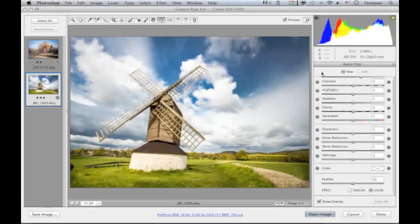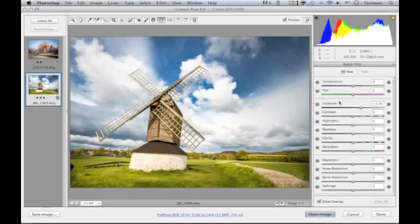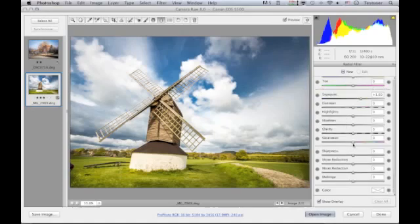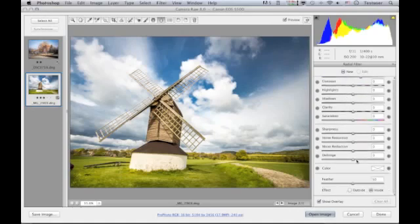radial filter adjustment controls. These are exactly the same as those you would get for working with, say, the graduated filter tool, starting with the basic panel type of adjustment controls up here, sharpness and noise reduction, etc. At the bottom is the ability to decide whether you want to apply an effect